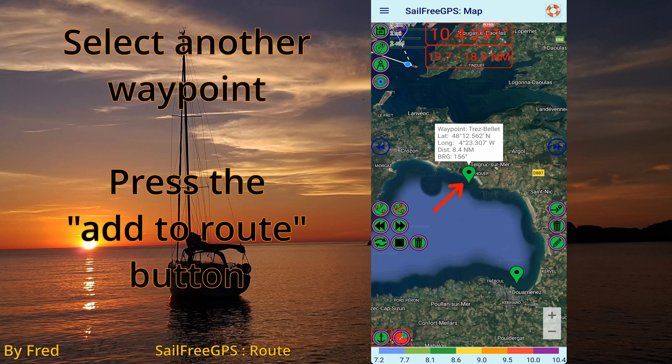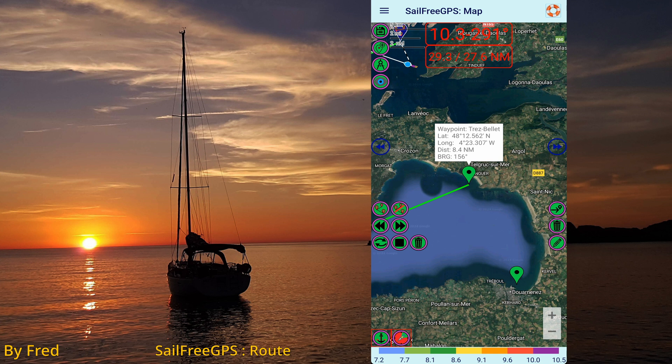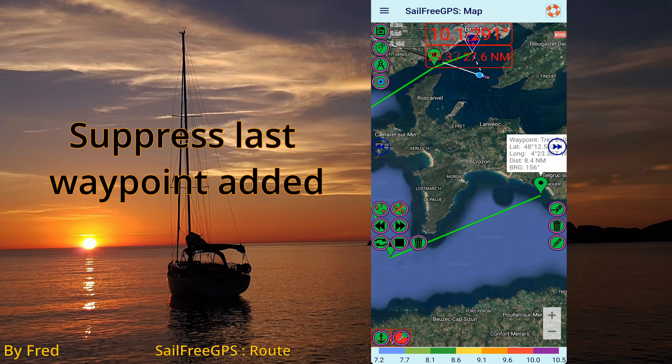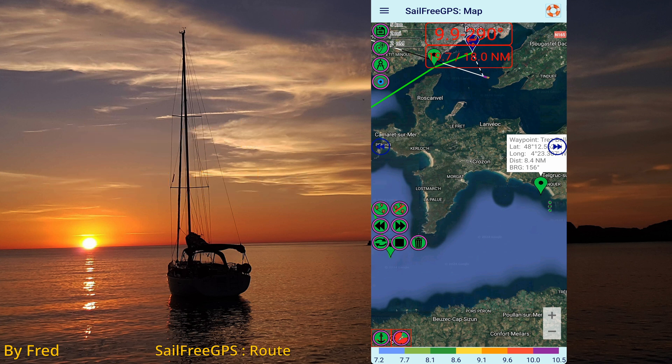Add another existing waypoint. You can suppress the last waypoint by clicking the 'remove last waypoint' icon.